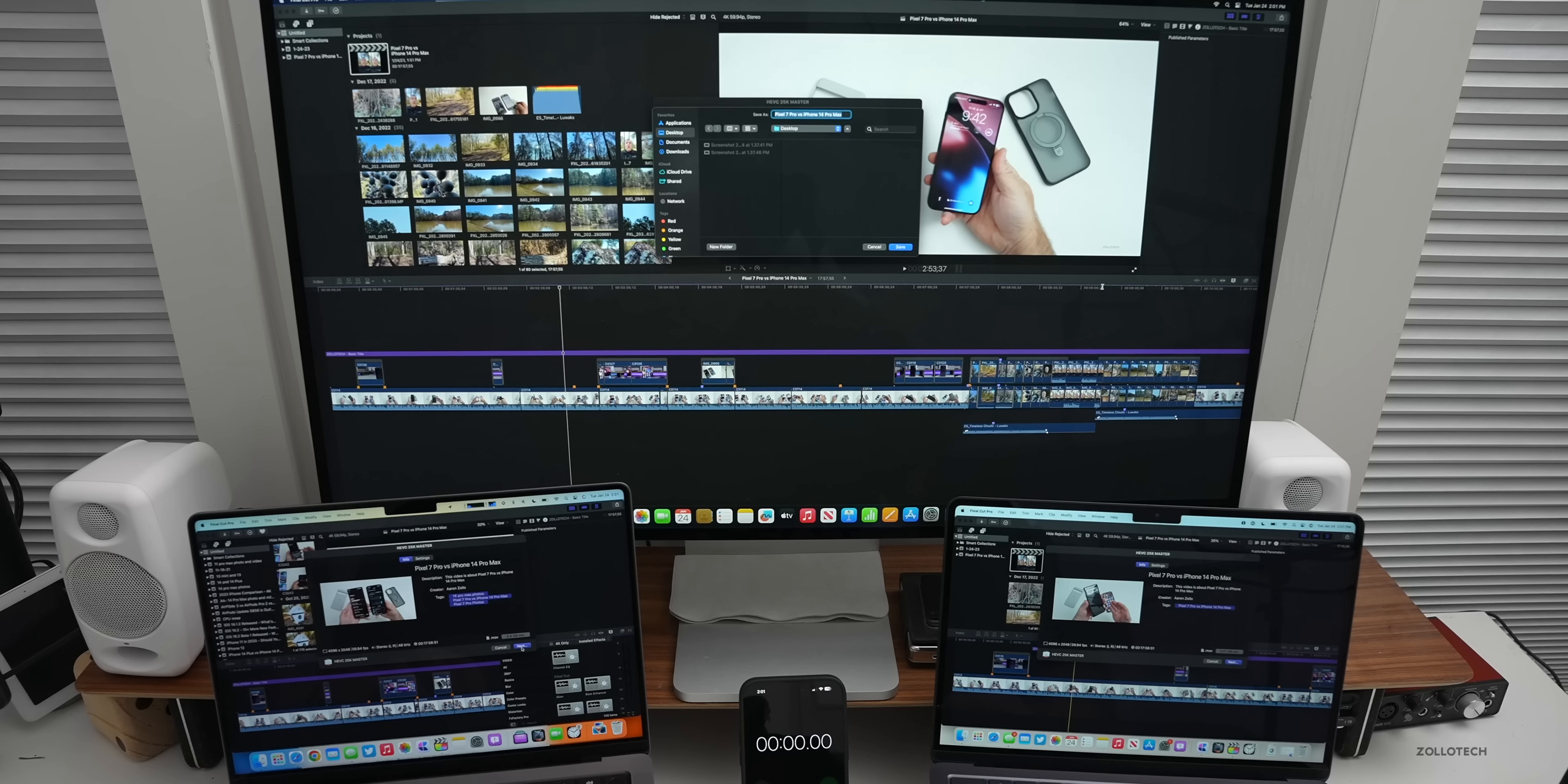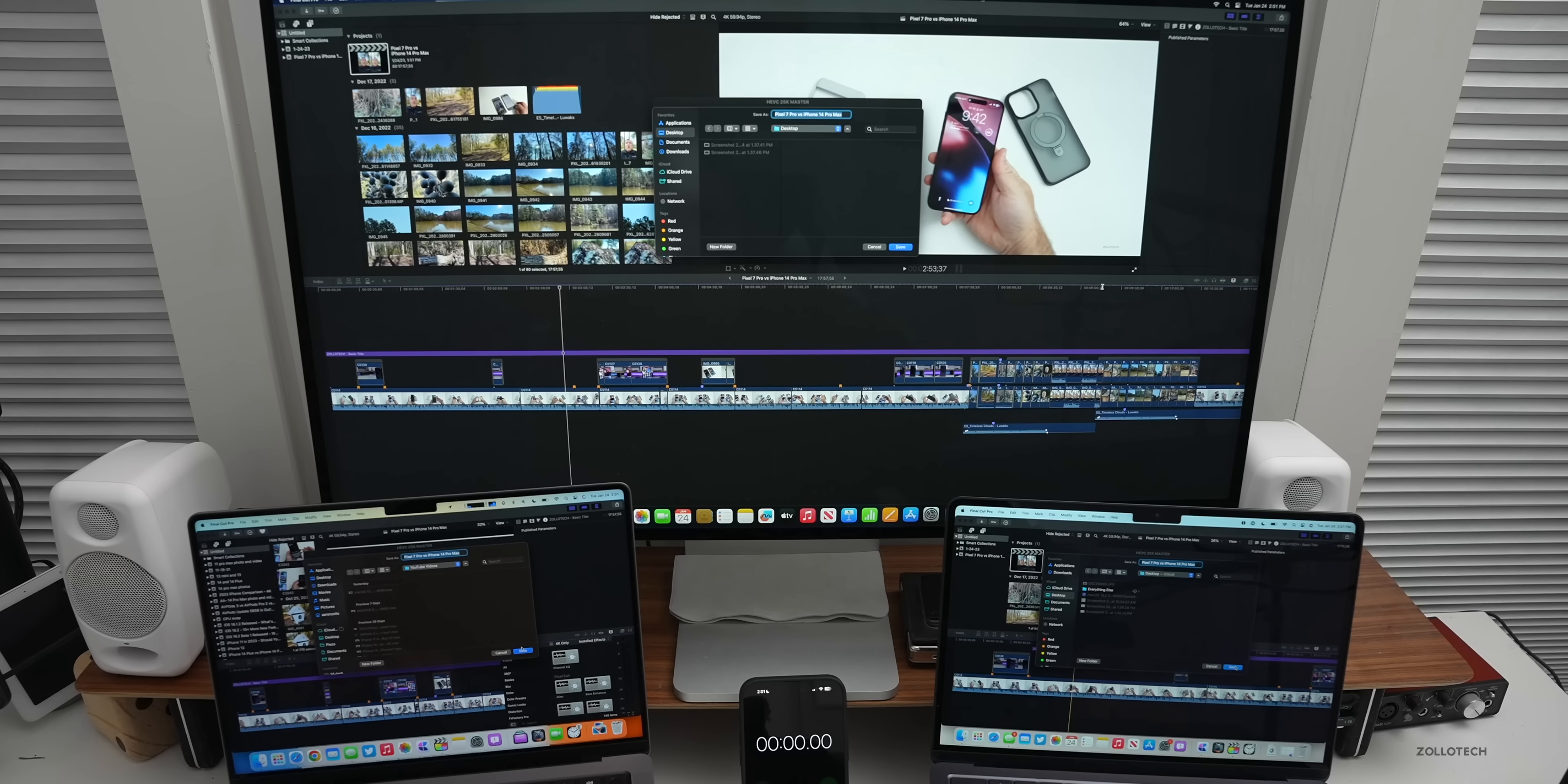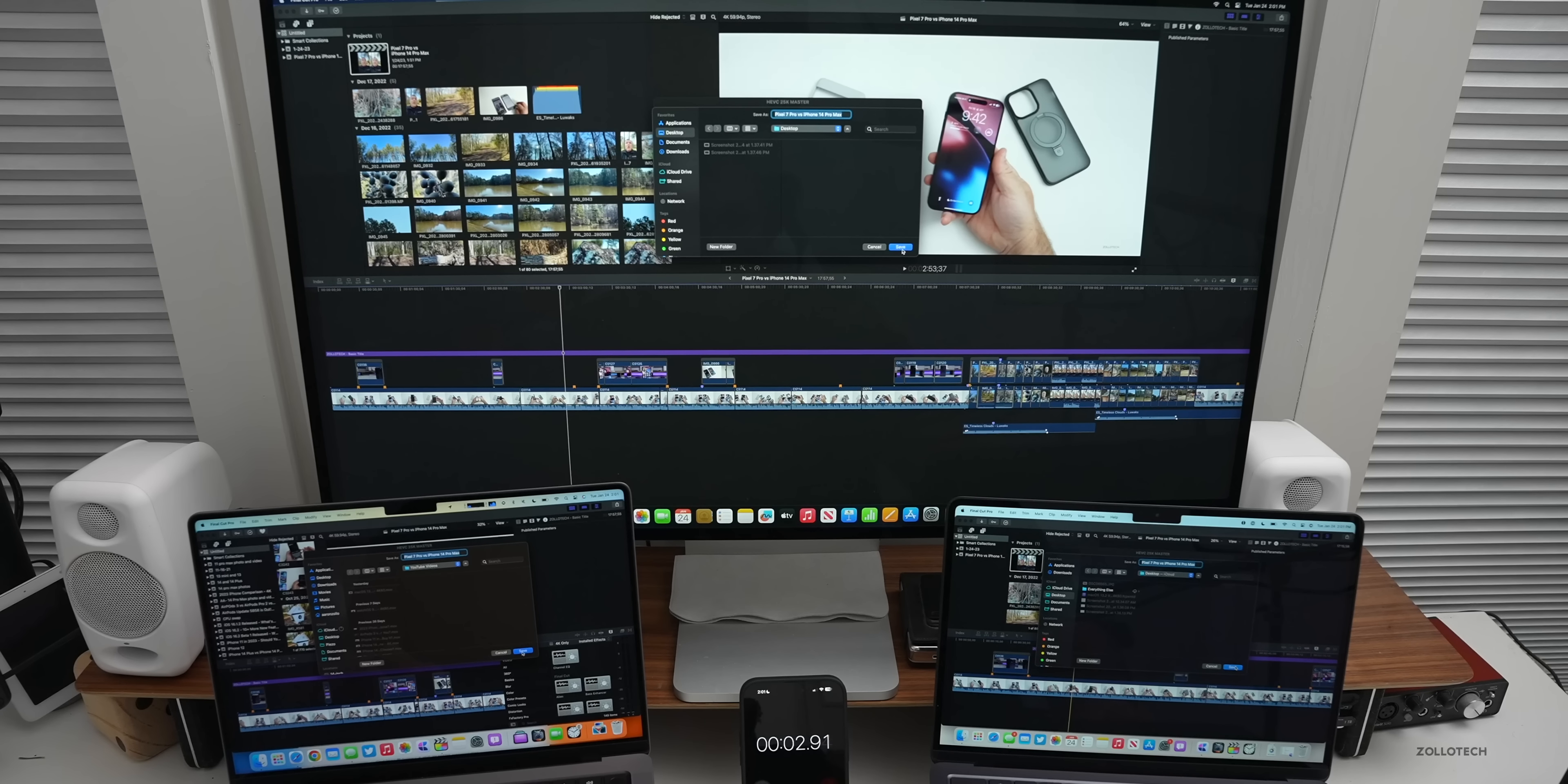We'll save it to YouTube videos. On this one again, we'll share it to the desktop. We're ready to go on all of them. Let's hit start and then we'll click save on all of these, try and get at the same time.